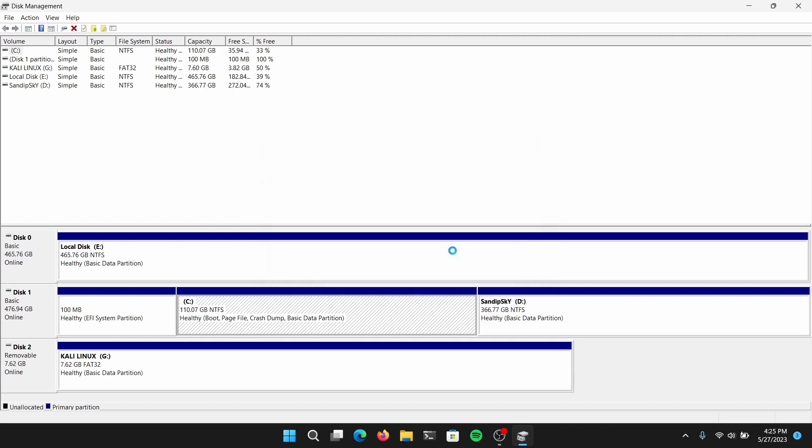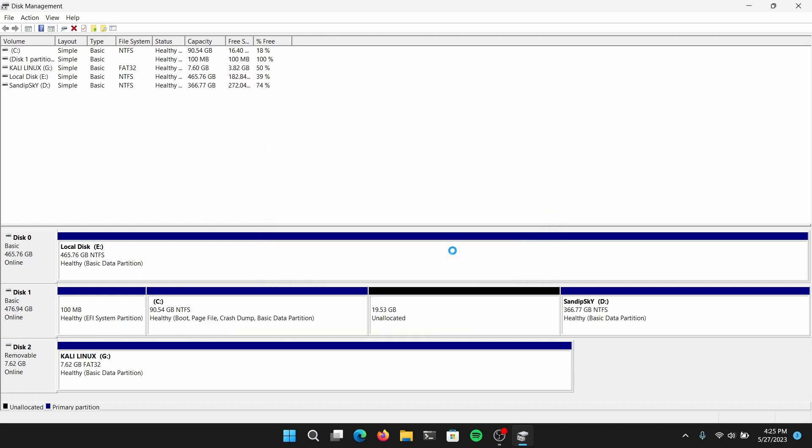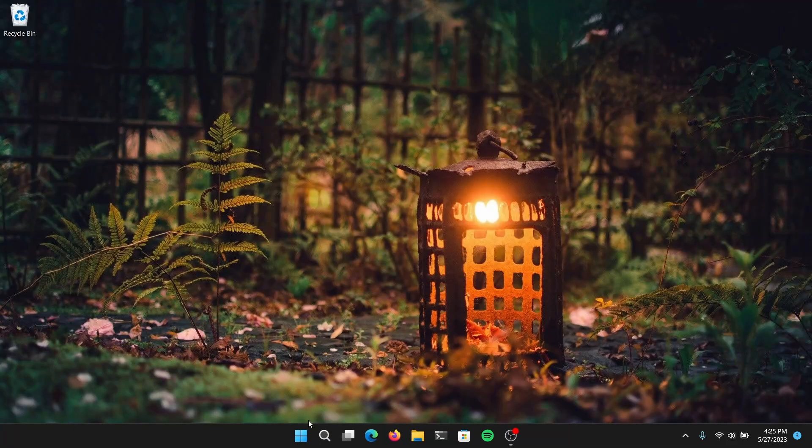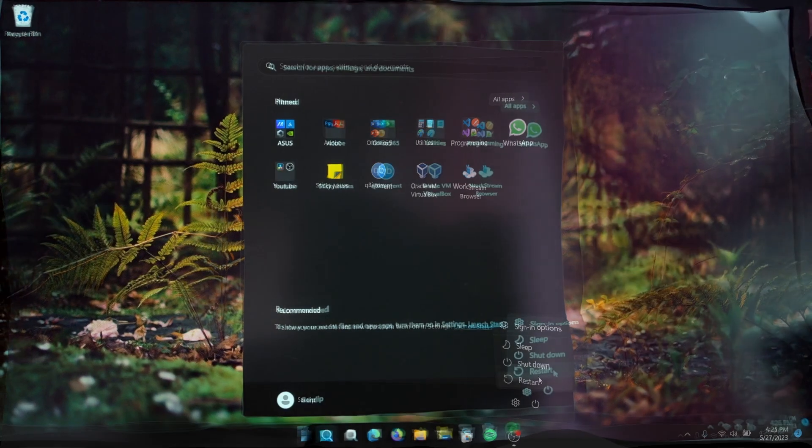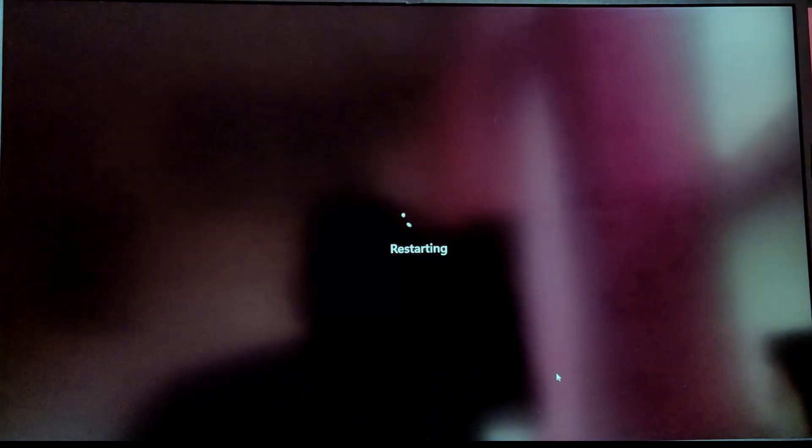After creating free space, you need to close disk management and we need to now reboot our computer and boot from the USB of Kali Linux. Now click on restart.